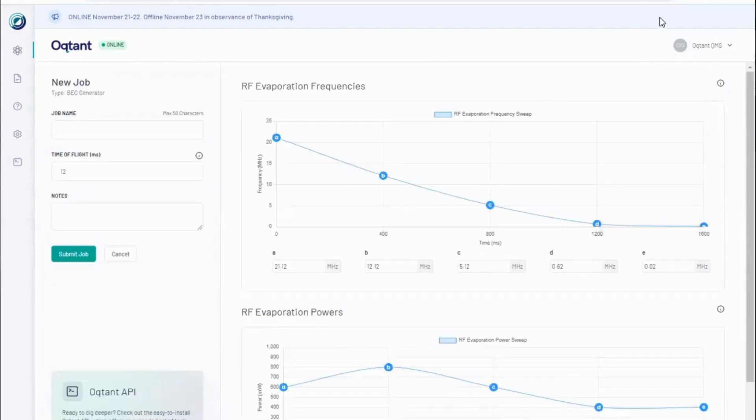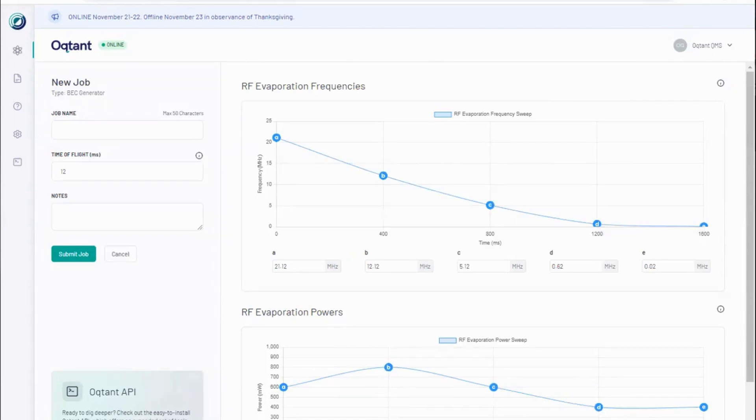The first job type we will run is a BEC generator. This job allows users to experiment with the generation of quantum matter in the form of BEC. In Octant, a BEC is generated by cooling rubidium atoms to nearly absolute zero. Below a critical temperature, some of these atoms condense into the lowest energy state of the system, occupying the same quantum state, the BEC.